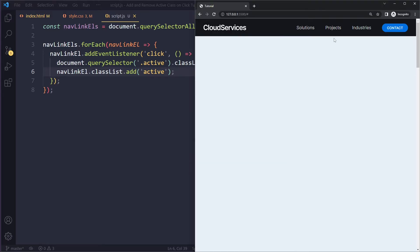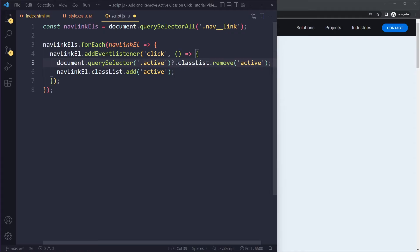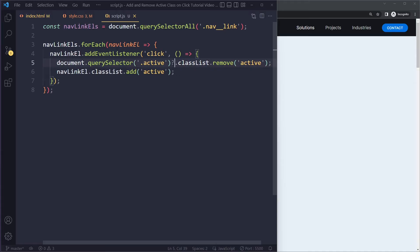We get an error initially because there's no element with an active class yet — `querySelector` returns `null`. To prevent that error, we use the optional chaining operator `?.` so it won't throw if the element doesn't exist. Now when I click 'Projects' it adds the active class, and clicking 'Industries' removes it from the previous one.